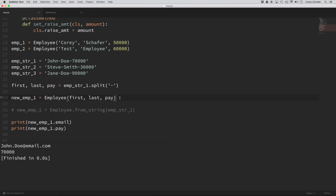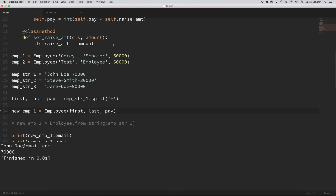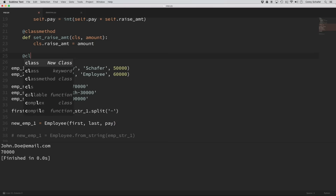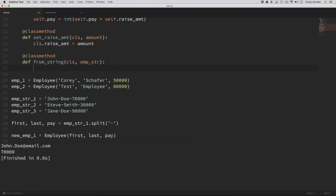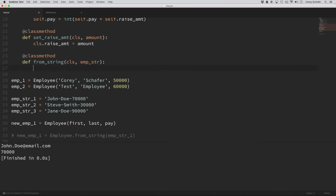But if this is a common use case, we don't want them to have to parse these strings every time they want to create a new employee. So let's create an alternative constructor that allows them to pass in the string and we can create the employee for them. I'm going to come up here and create a new class method. Usually these start with from — so I'm going to call this from_string. We automatically accept the class as the first argument, and I'll call the second argument employee_string. Now we're just going to parse this string for them.